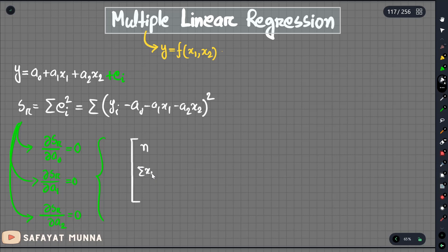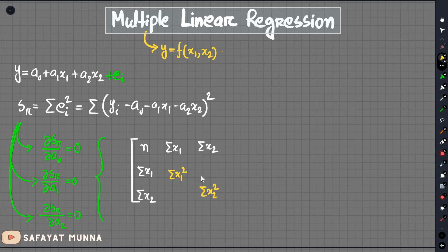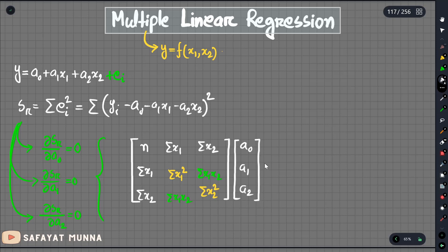This format is known to be a matrix of linear equations. In this matrix format, we have: n, summation of x1, summation of x2; summation of x1, summation of x1 squared, summation of x1*x2; and summation of x2, summation of x1*x2, summation of x2 squared. The coefficient matrix contains a0, a1, a2.